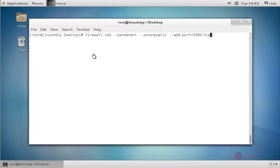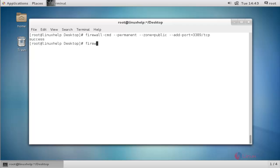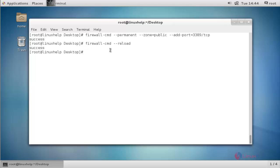Next, create the iptables rule to allow the XRDP connection. Press enter to continue. Now reload the firewall settings. Press enter. The firewall service will be reloaded successfully.